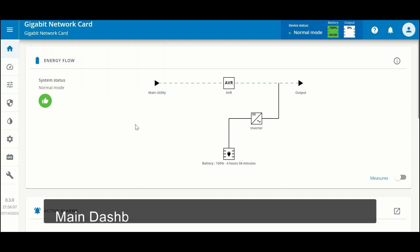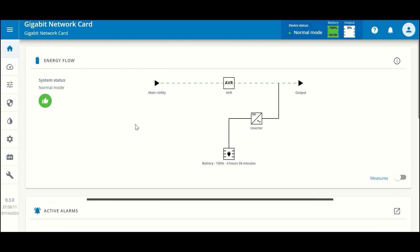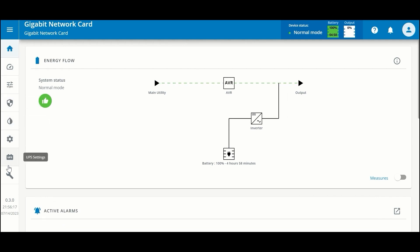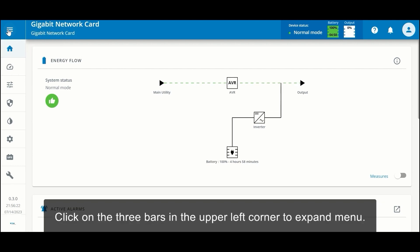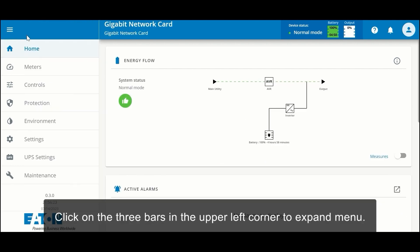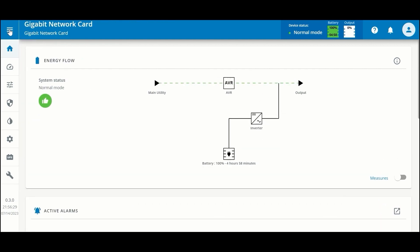As you can see, we're on the main dashboard of the network card user interface. From here we can take a look at our left-hand menu. The hamburger at the upper left-hand corner will expand the menu, allowing you to read what each icon means. Alternatively, just hovering over each icon will tell you what it is.